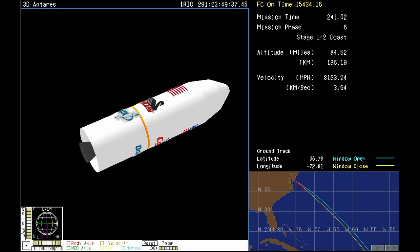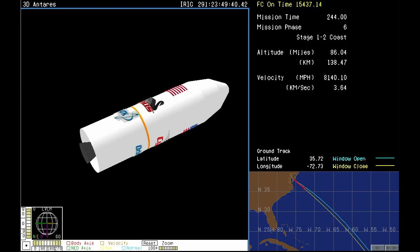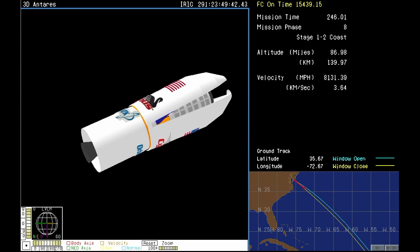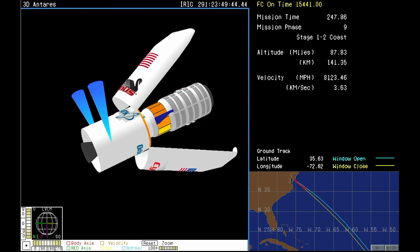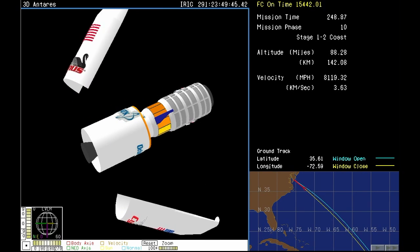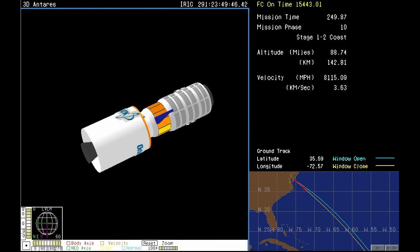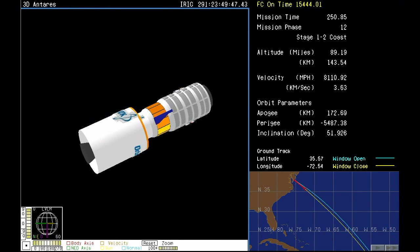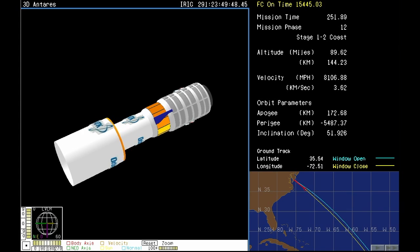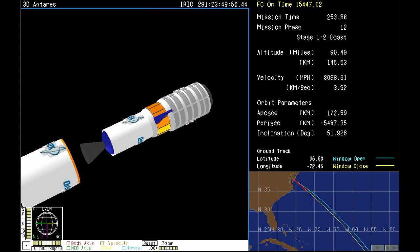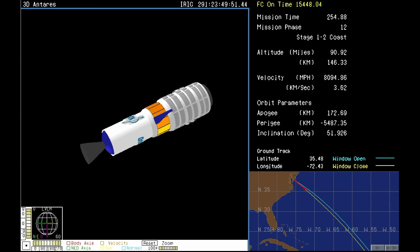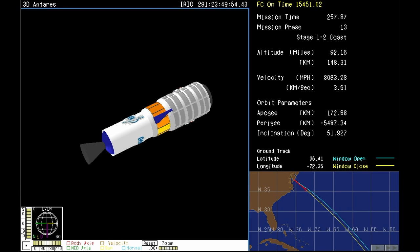Stage one delta V was nominal. And we have fairing separation. And there you see an animation of the fairing separating. That happened just as planned.